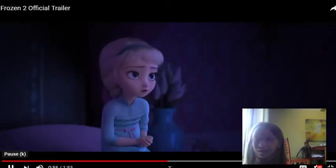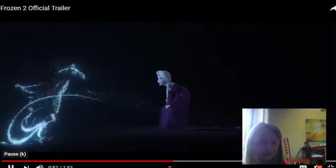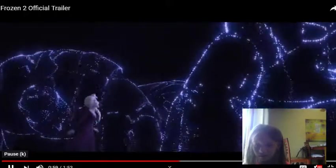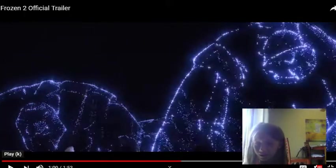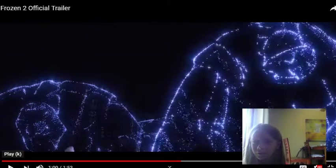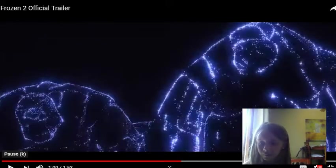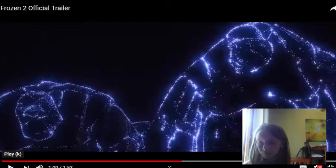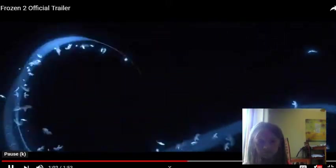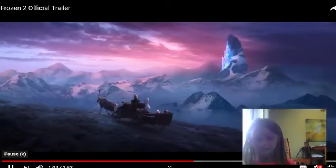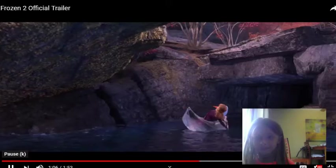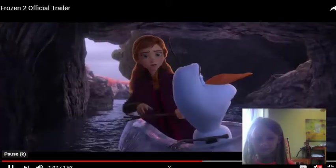Elsa, the past is not what it seems. You must find the truth. Go north across the enchanted land and into the unknown.